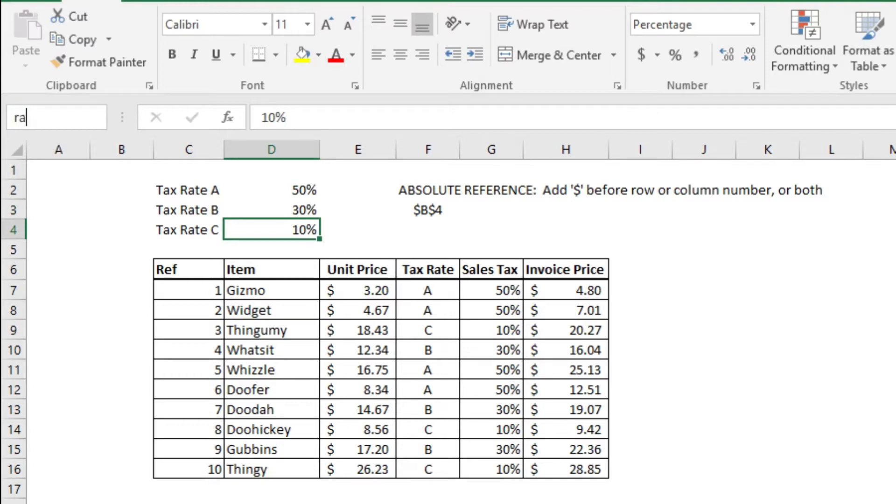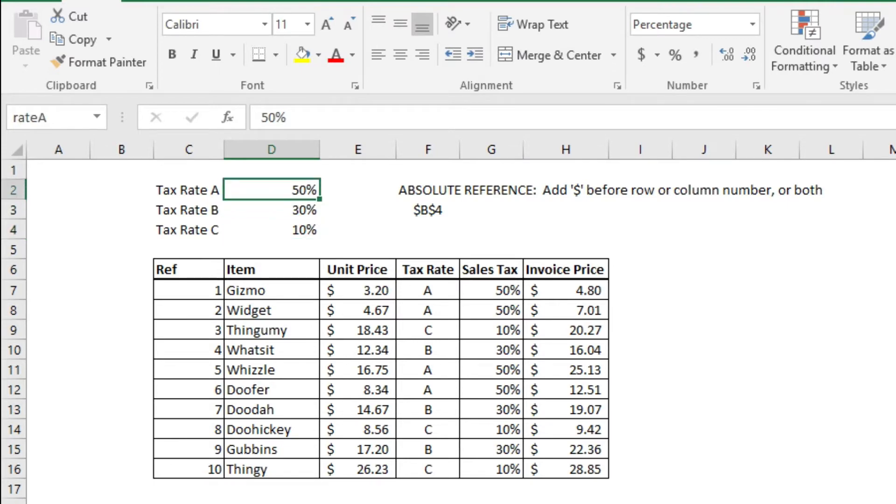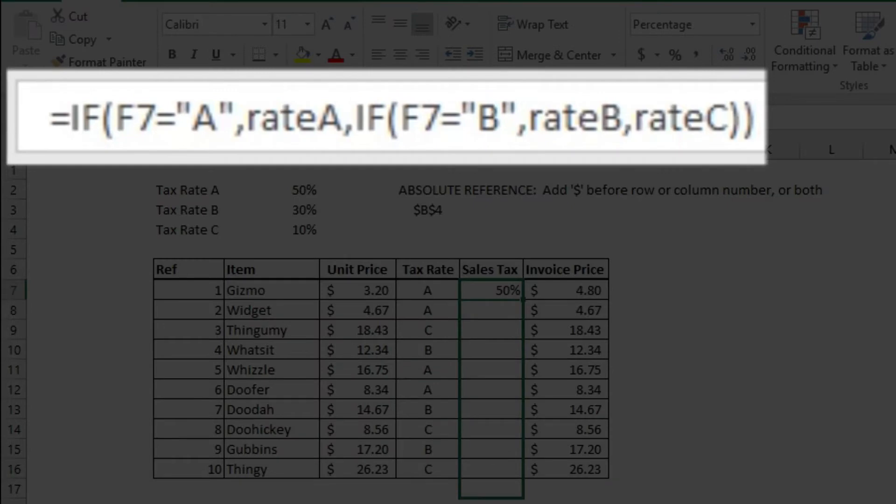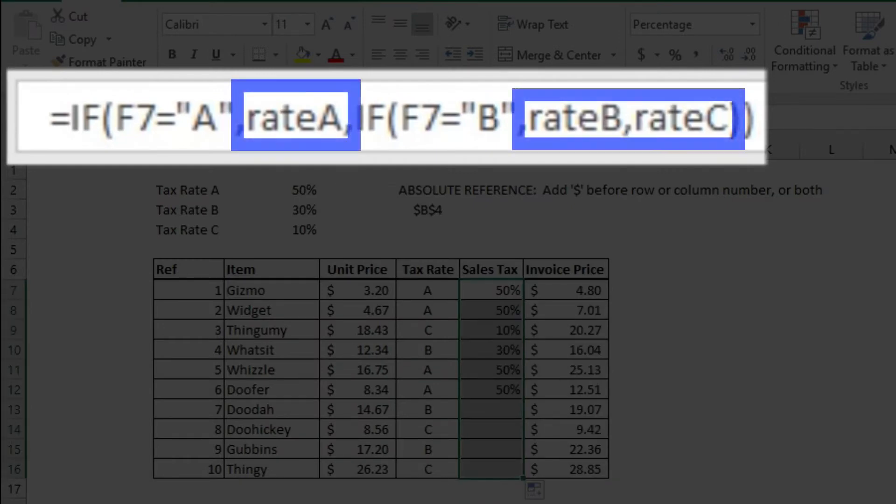So let's complete our table using an absolute reference with those names. Bingo, job done.